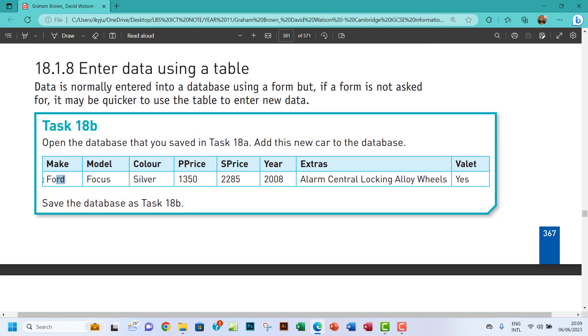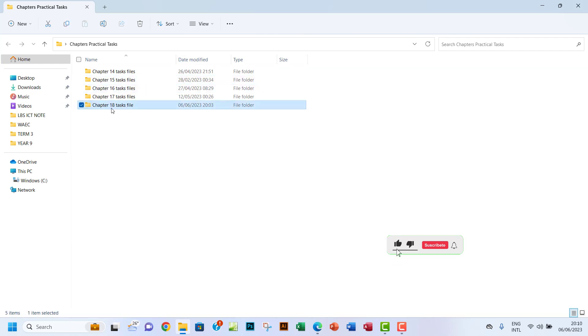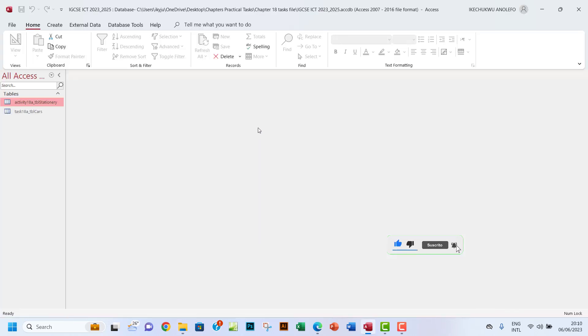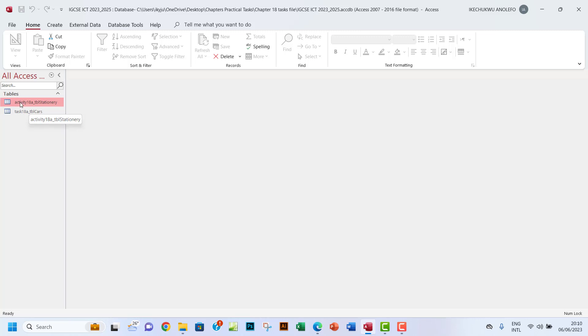Let me first copy this Ford for the Make. We want to go and open our database in Chapter 18. One thing I want you to recognize is that I have already renamed the tables - Task 18a table and Activity 18a table. Also use that pattern to name your tables, because as we go on we're going to have a couple of tables, queries, reports, and forms.